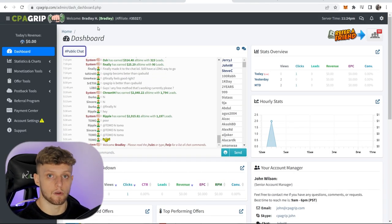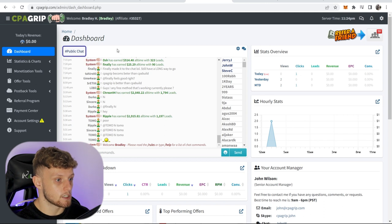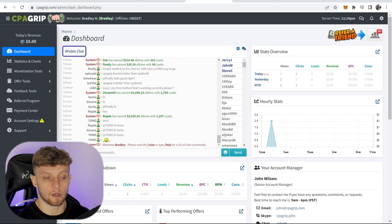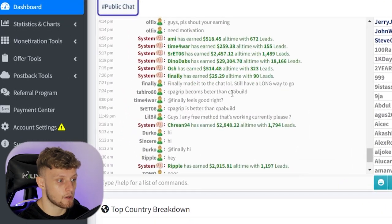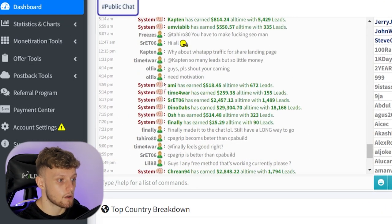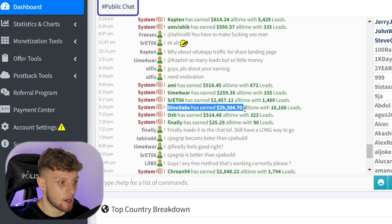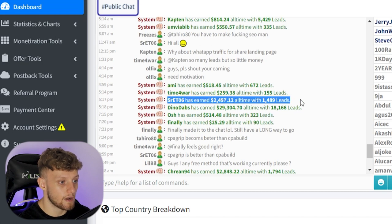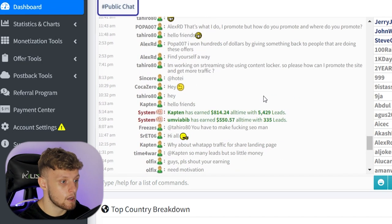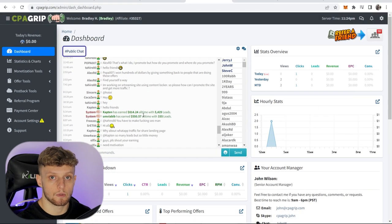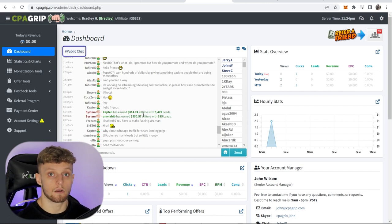Once you've logged into CPA Grip for the first time, you should be on the dashboard. On the dashboard you've got the public chat, stats overview, your hourly stats, and some tools on the left which we're going to use in a second. Looking at the chat, you can see people posting how much money they've made — this person has earned $29,000 all time, this person has earned $2,518. This is the kind of money that is possible with CPA marketing, should you commit time to it and put in the work.